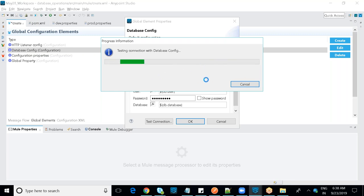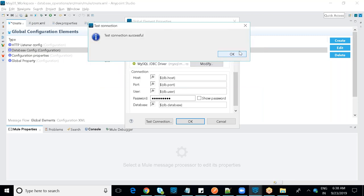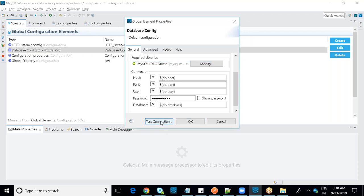If there is any credentials issue or connection problem, it will clearly indicate the error. When you click 'Test Connection,' internally MuleSoft deploys the application and checks it. Any issues in any connector or component are reported during this process.